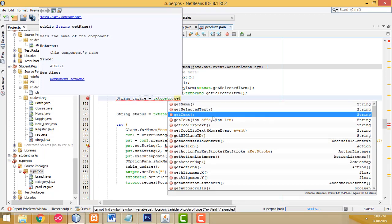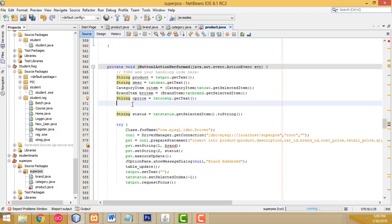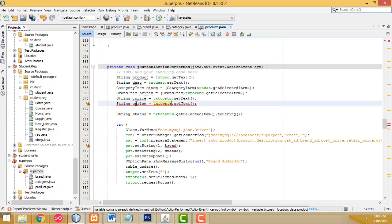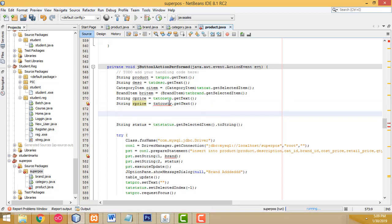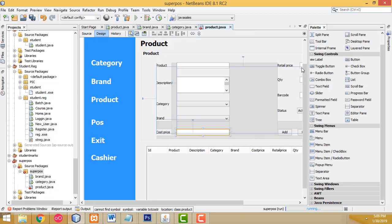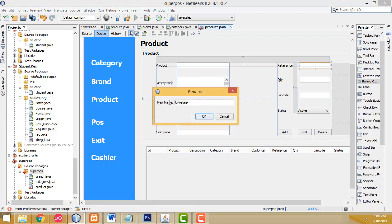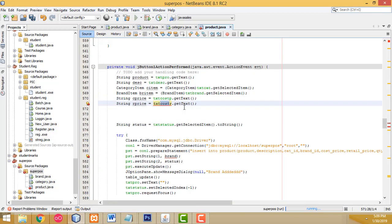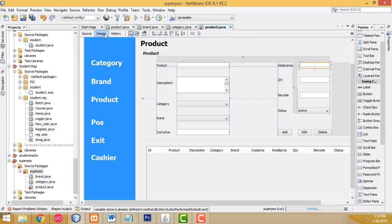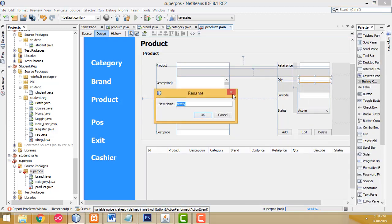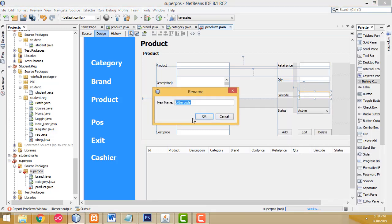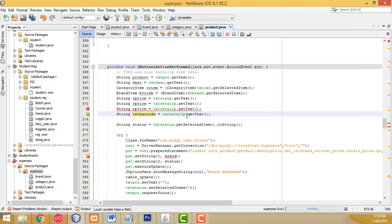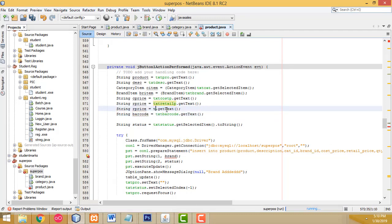You have to call the method getText(). The same thing you have to put for retail price as well. After that copy this one — we have to write quantity, barcode, and status. Quantity is txtQuantity, barcode is txtBarcode. Change the variable name to barcode and assign txtQuantity for quantity.